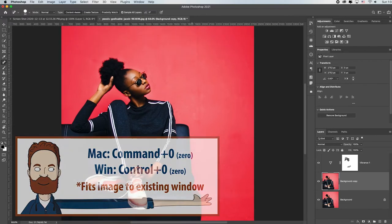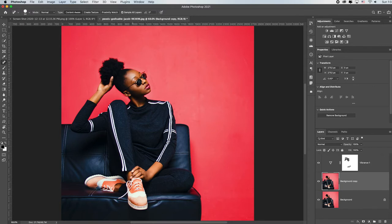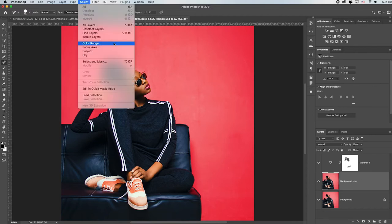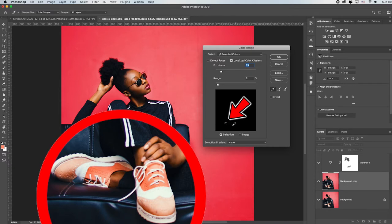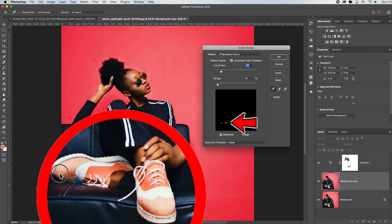I've gotten rid of the bulk of the distracting watermarks — I like that a lot better. Command+0 to fit in screen. Now I want to change the color of the shoes. You've already watched the video on how to manually select and paint with a Color blend mode, but I want to show you an even easier way. While I'm here on this layer, I'll go to Select > Color Range. My cursor changes to an eyedropper and I'll click on the shoe. You see the little black box — the white area is what I've selected.